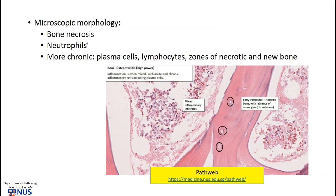Microscopically, we usually see bony necrosis. Here are the trabeculae of the bone, and within these spaces normally we would see osteocyte nuclei, but these are empty and devoid of nuclei — this is what necrotic bone looks like. Within the marrow space we can see a range of inflammatory cells depending on the time course of the disease; early in the disease we may see more neutrophils with their multi-lobed nuclei, and in the more chronic phase we can also see plasma cells, lymphocytes, and sometimes there is a zone of viable bone around the necrotic bone.